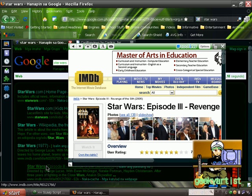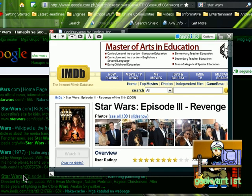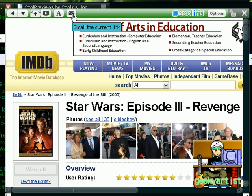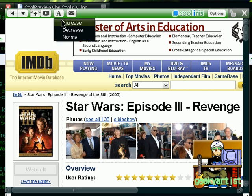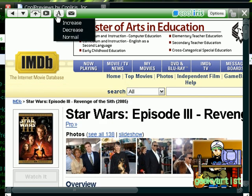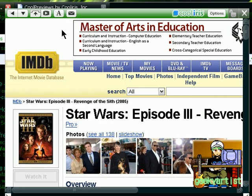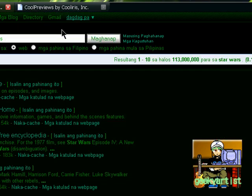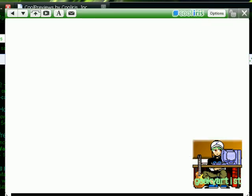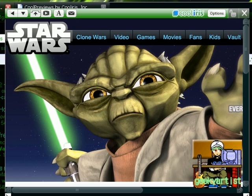So this is, again, from the makers of CoolIris. And as you can see here, you have a bunch of options. You can email this to somebody. You can change the font or the text size. You can increase. You can decrease. And basically, you can alter the way it looks like.